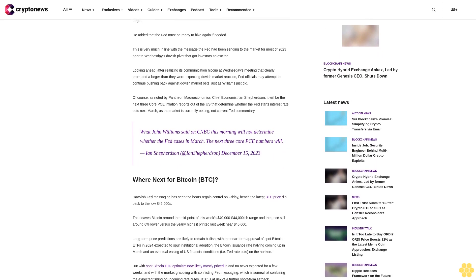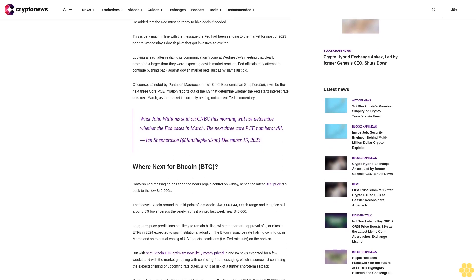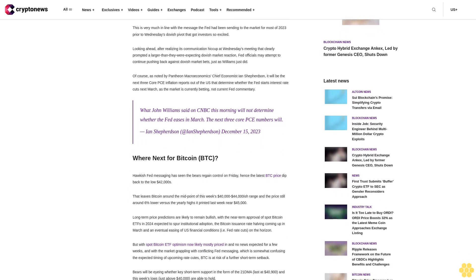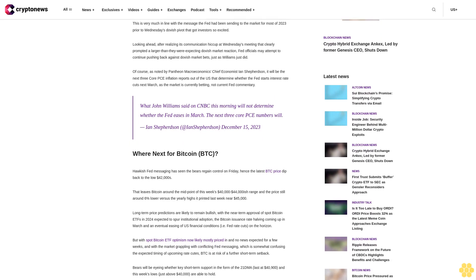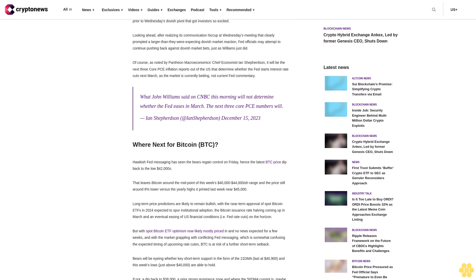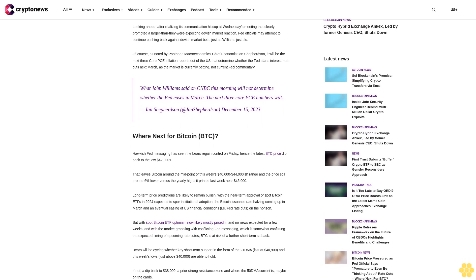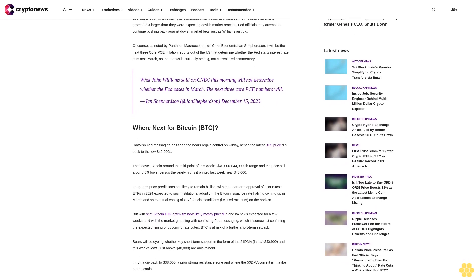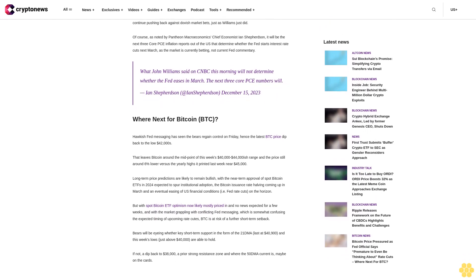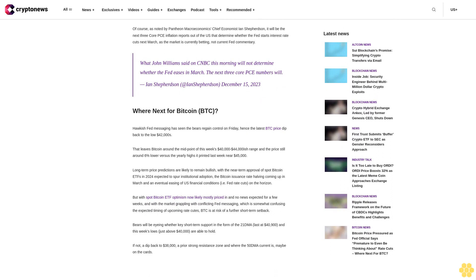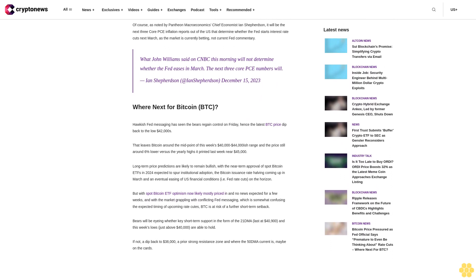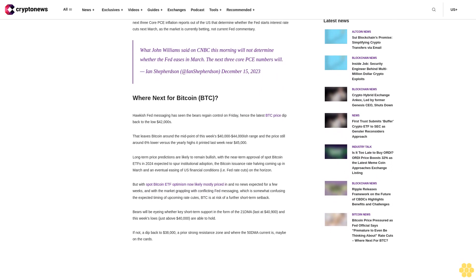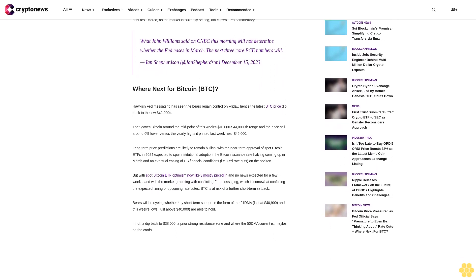This is very much in line with the message the Fed had been sending to the market for most of 2023 prior to Wednesday's dovish pivot that got investors so excited. Looking ahead, after realizing its communication hiccup at Wednesday's meeting that clearly prompted a larger than they were expecting dovish market reaction, Fed officials may attempt to continue pushing back against dovish market bets, just as Williams just did.